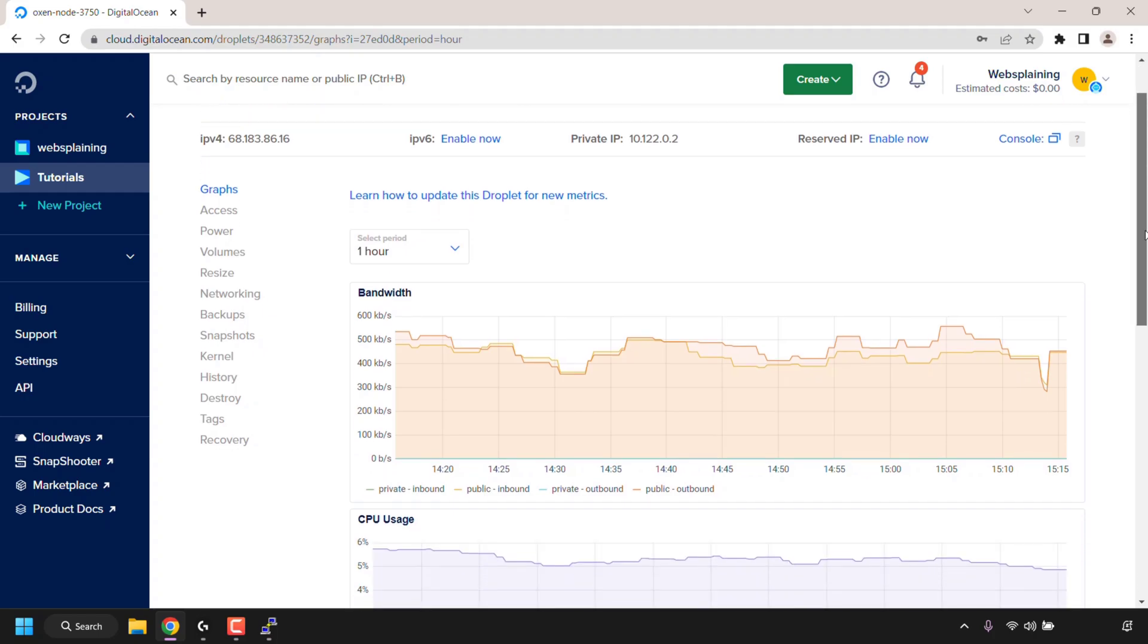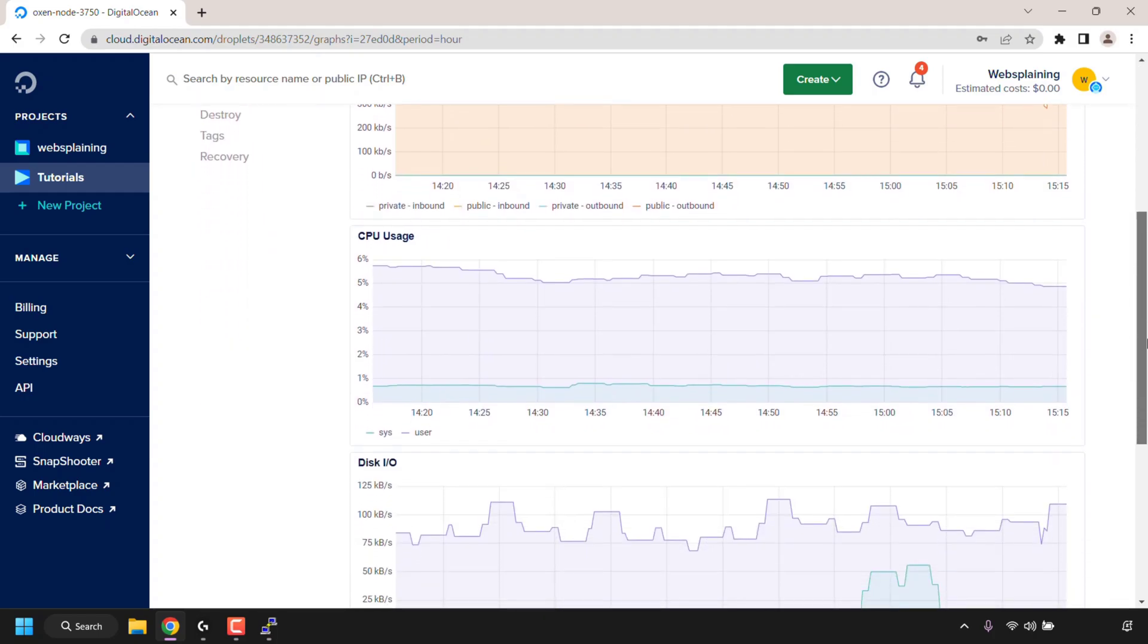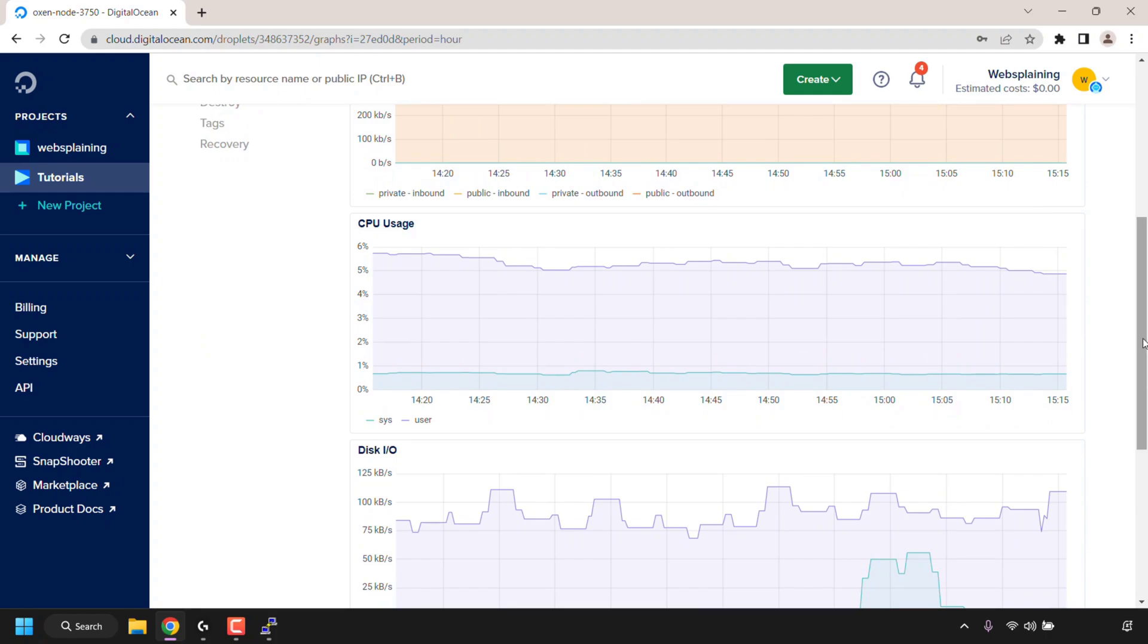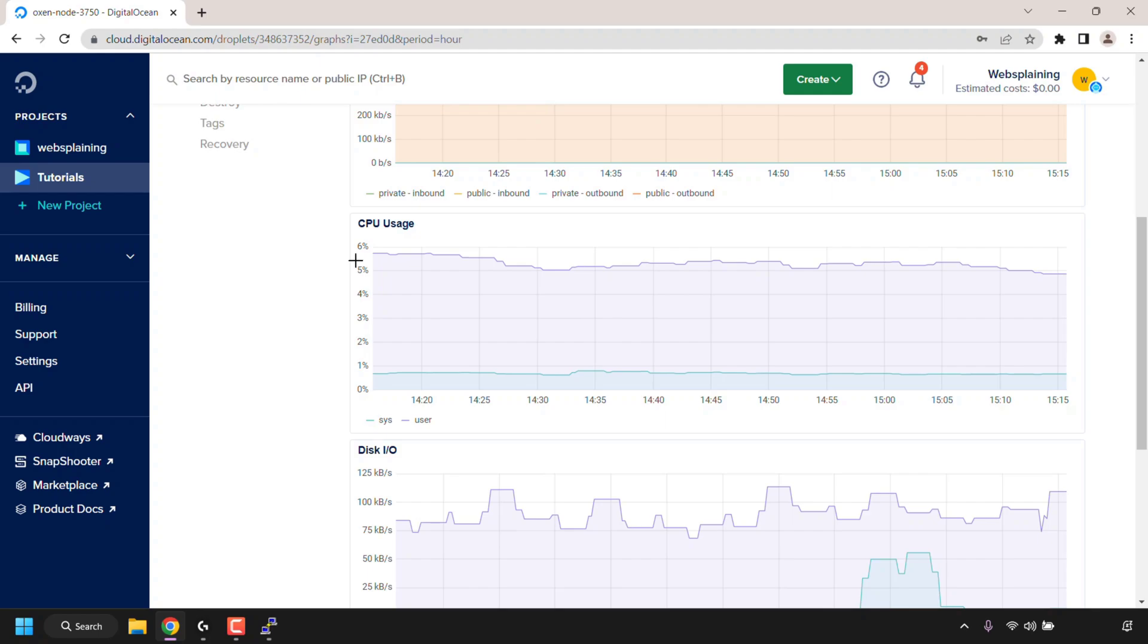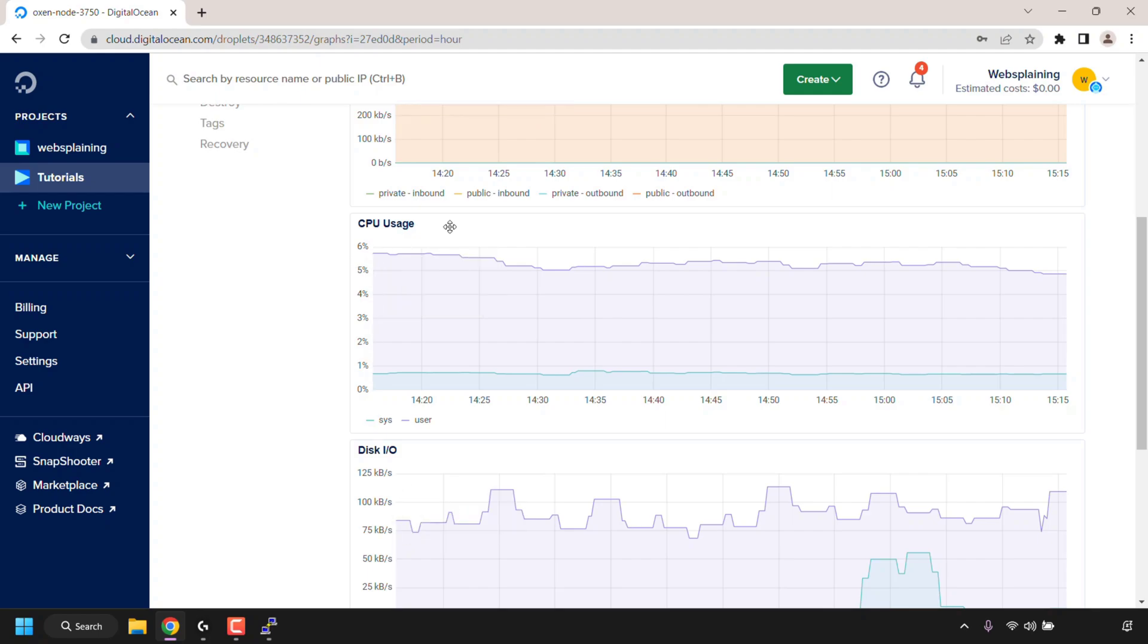As you can see, I'm using about six percent of my CPU or CPUs if you have multiple CPUs. Now if you want to check your CPU usage in terminal, you can do that.